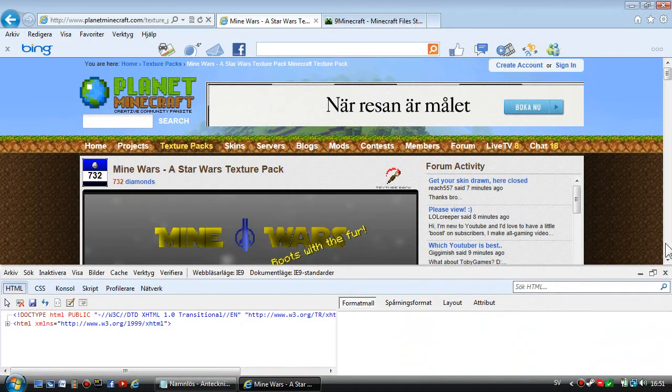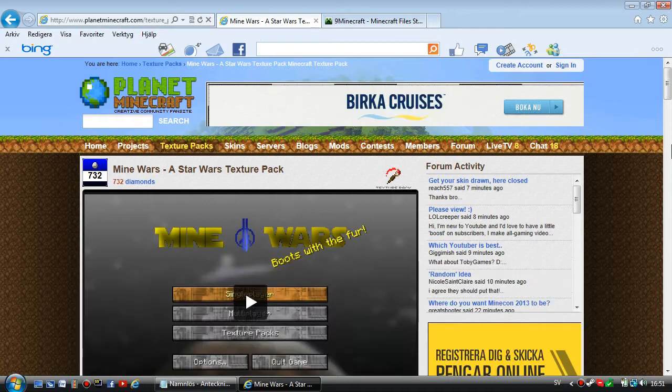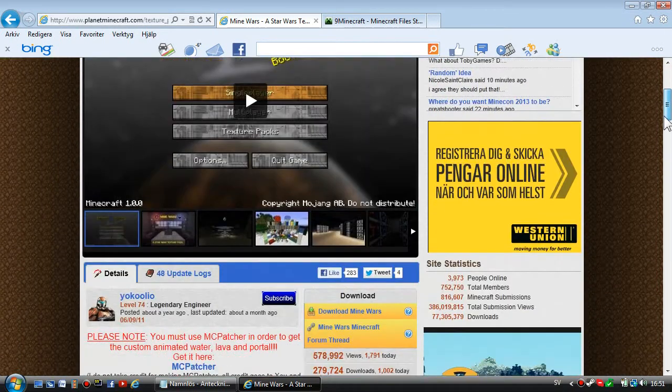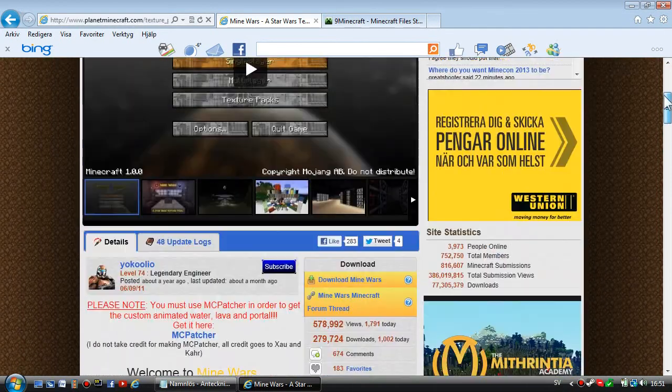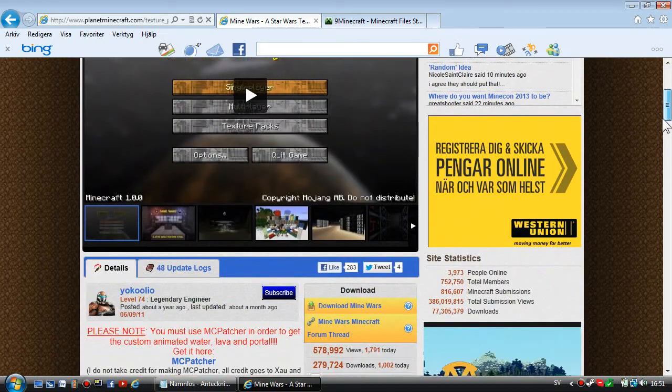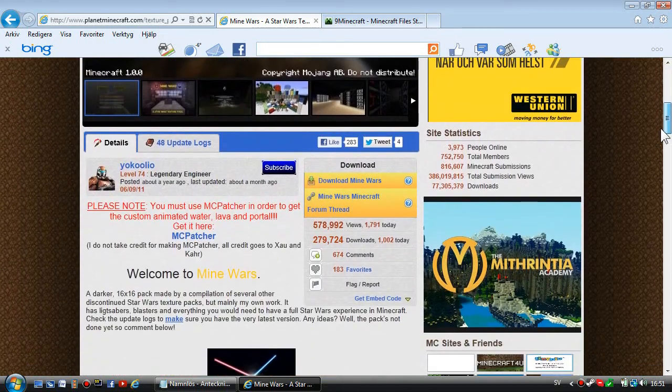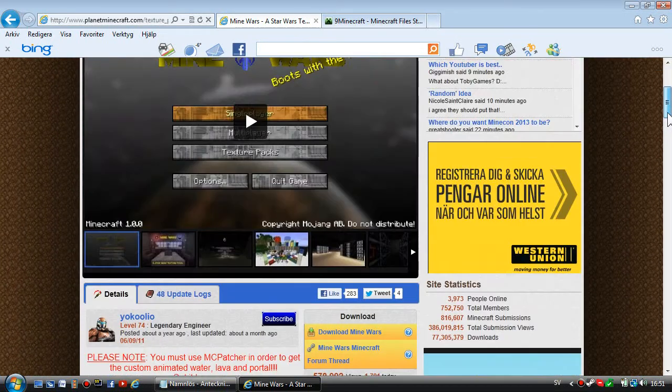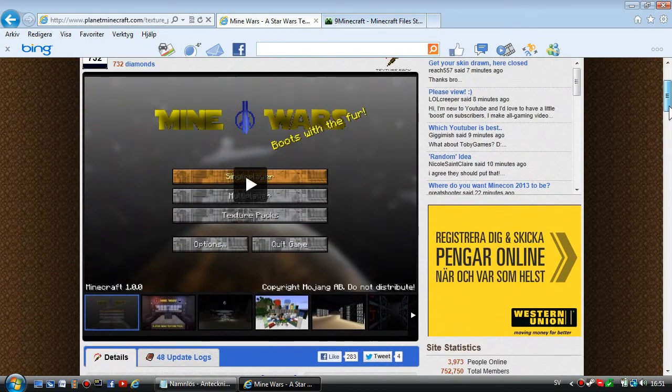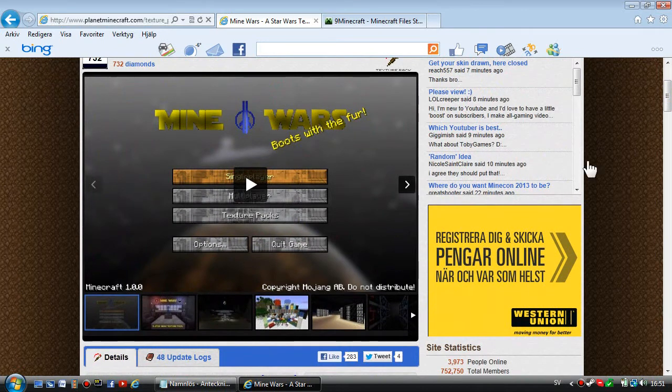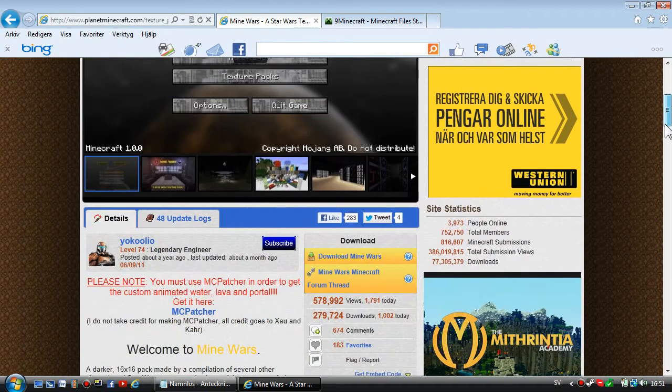First, you're going to go to the first link in the description on Planet Minecraft. You're going to download the actual texture pack. I'm going to show you the Mine Wars texture pack.